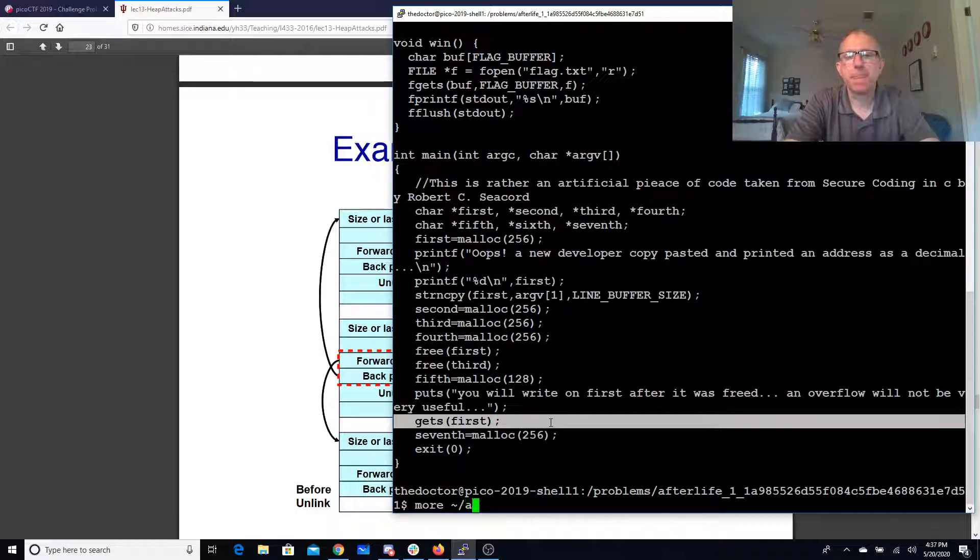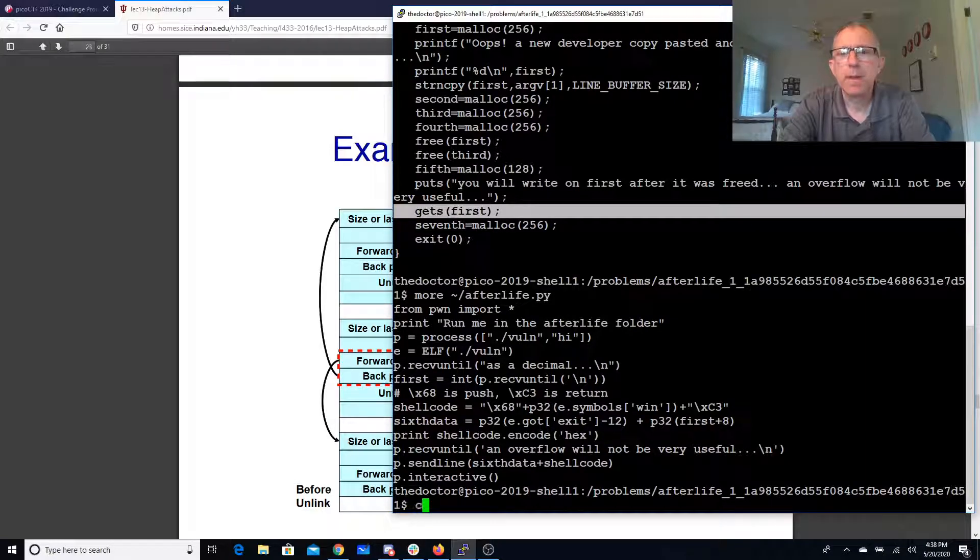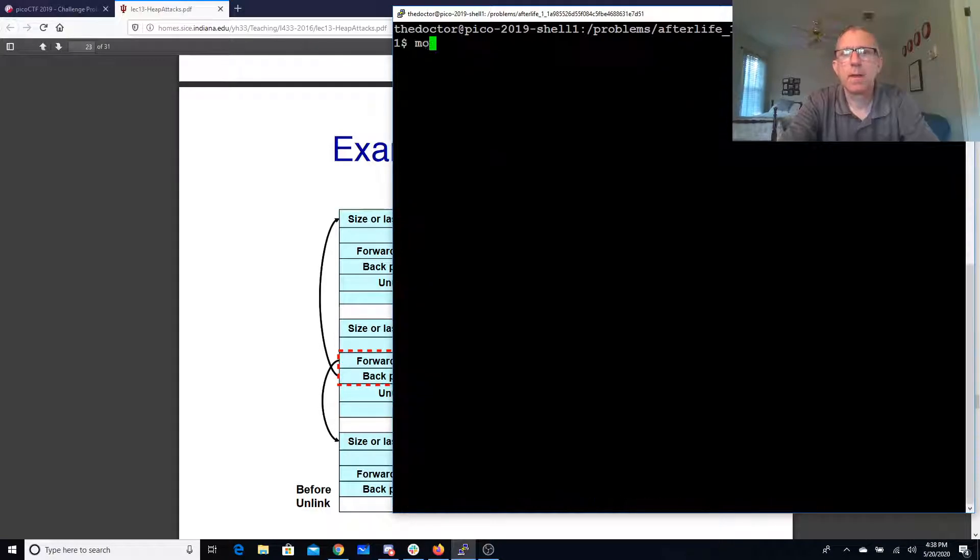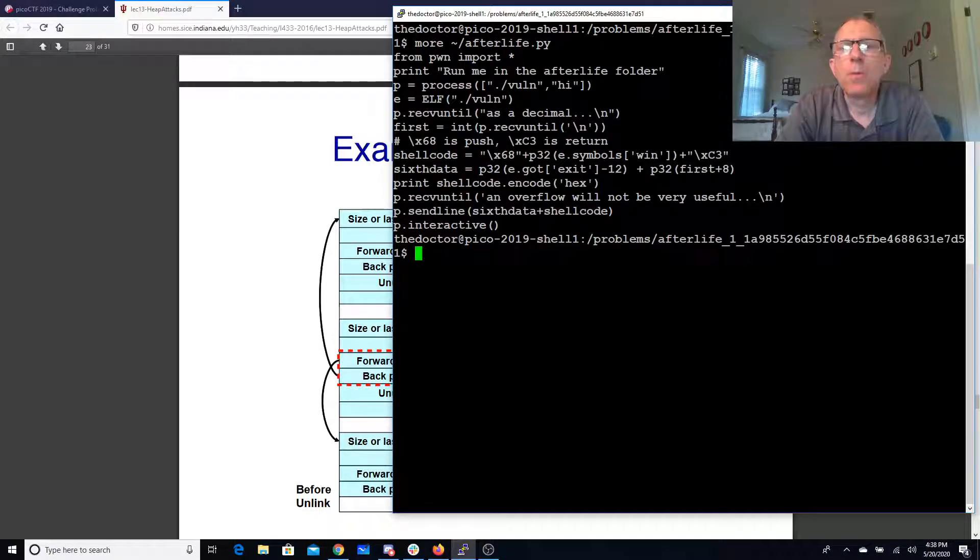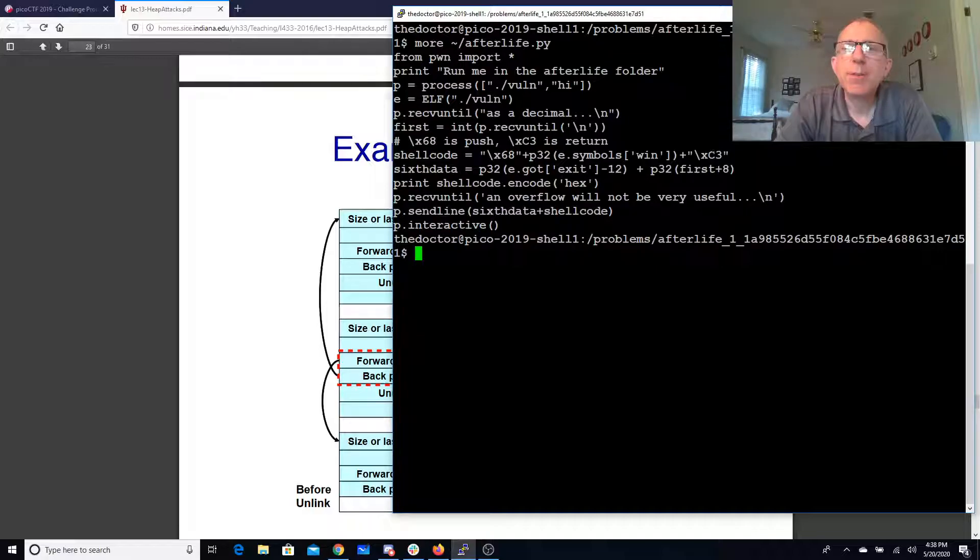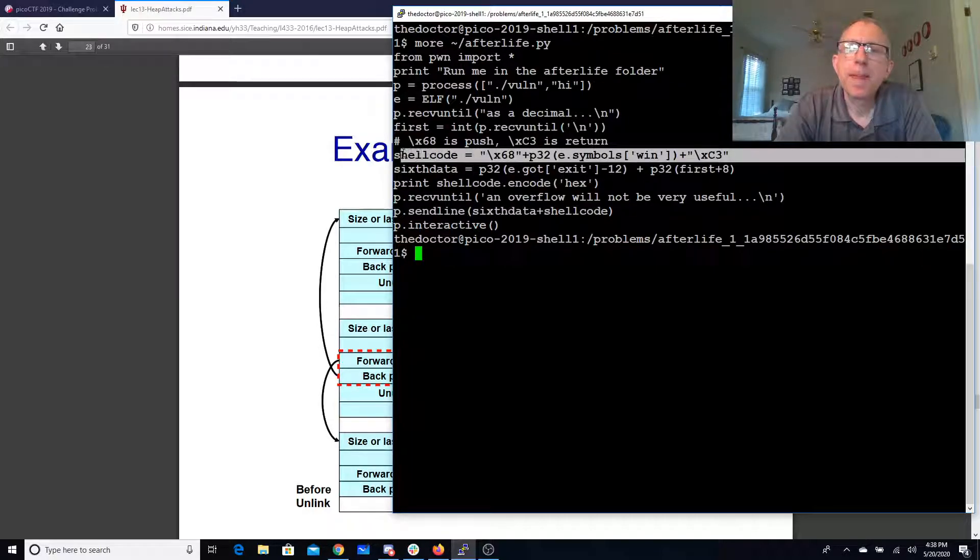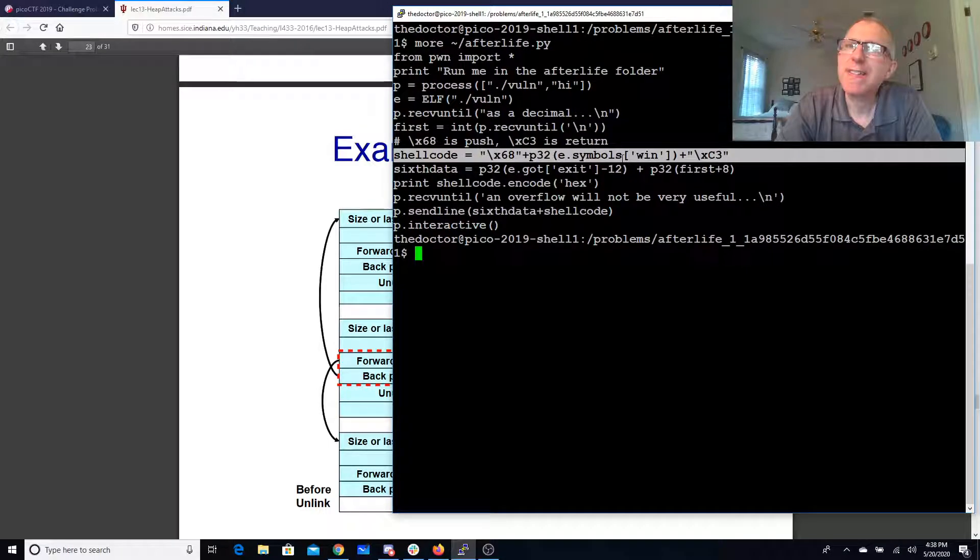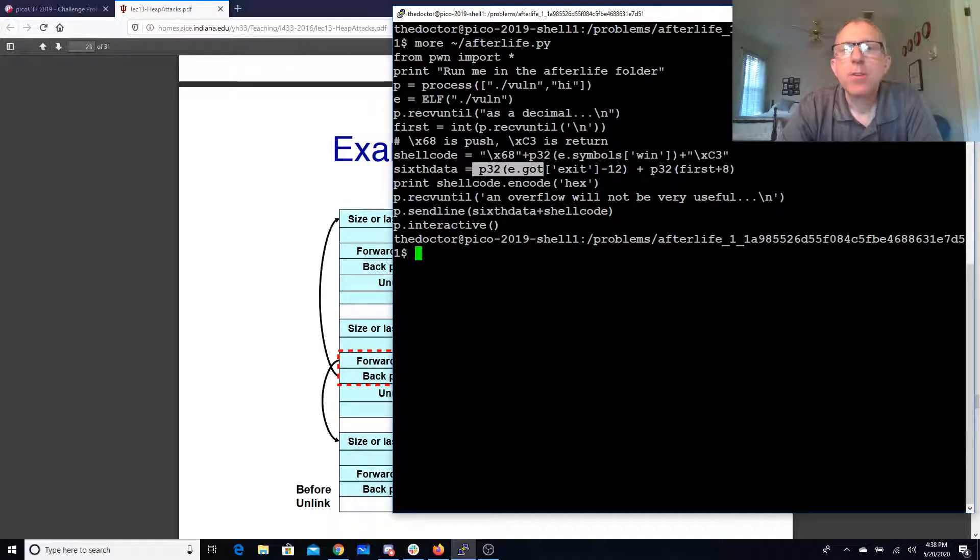So what we'll do is we're going to create some shell code. Our shell code will push the address of win and then return there.